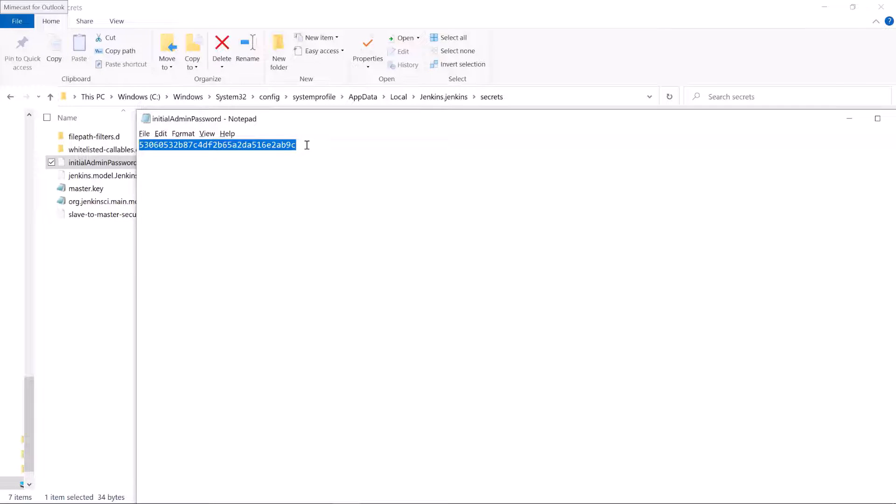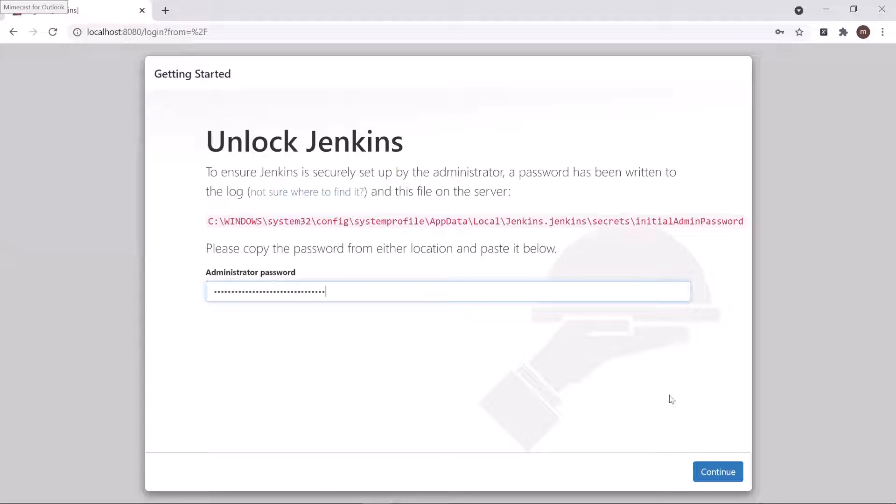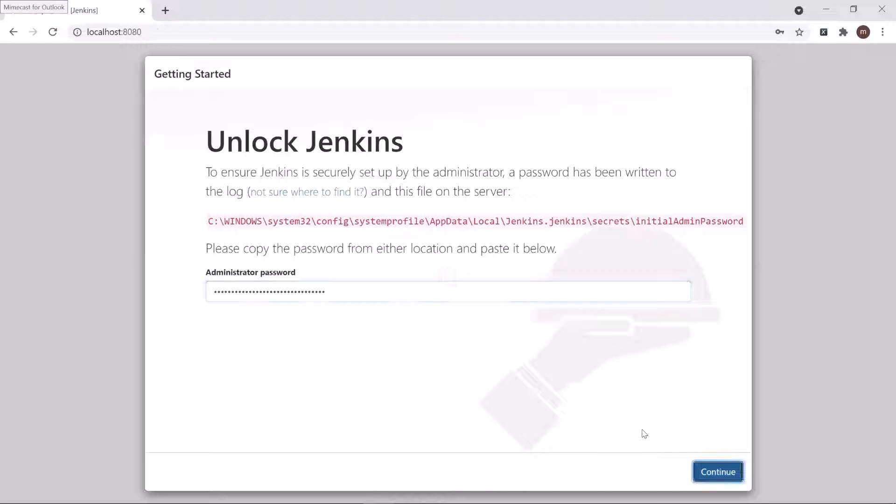Copy this password and then go back to Jenkins. Paste the password over here and then click on continue button.